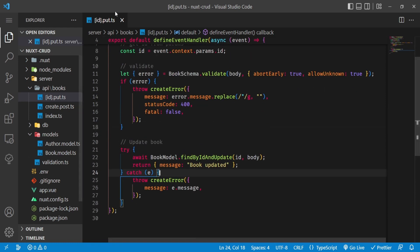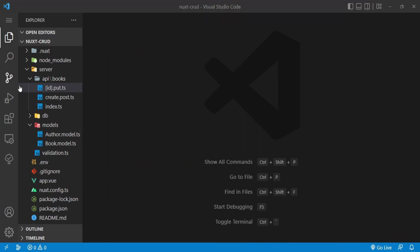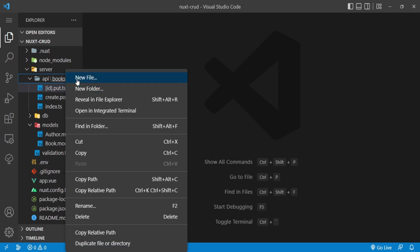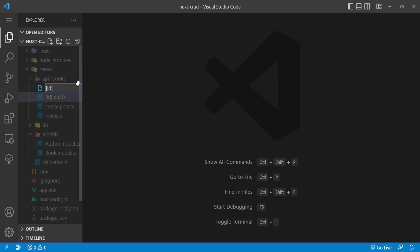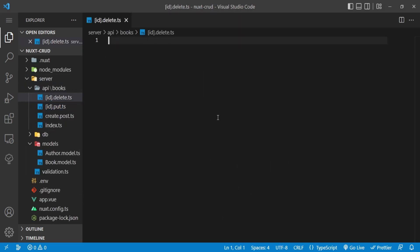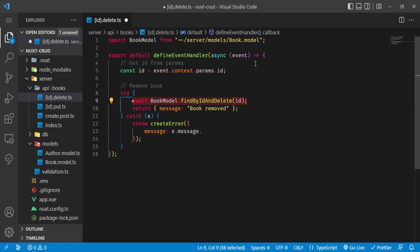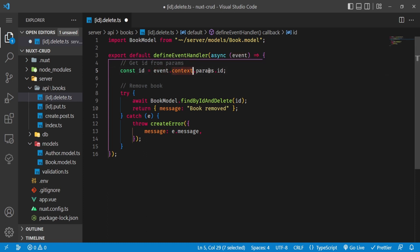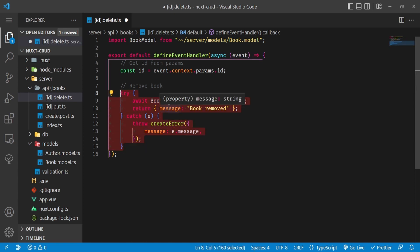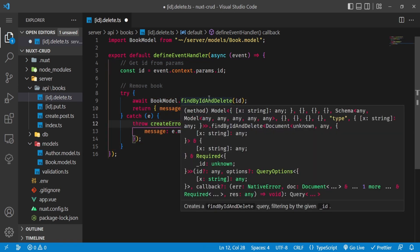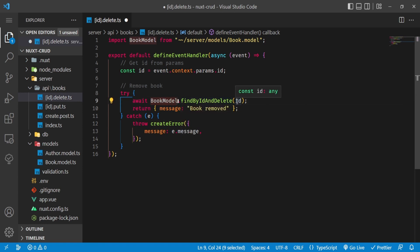The delete endpoint follows the same pattern: `[id].delete.ts`. We don't need validation here, just import the model, get the ID from `event.context.params.id`, then in a try/catch call `BookModel.findByIdAndDelete(id)` and return 'book removed' to the client.